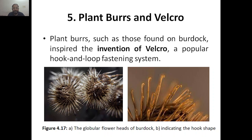Plant burrs and Velcro are bio-inspired structures. The structures we can see in the plant burrs of Velcro are found, for example, in a zip or in a normal purse.